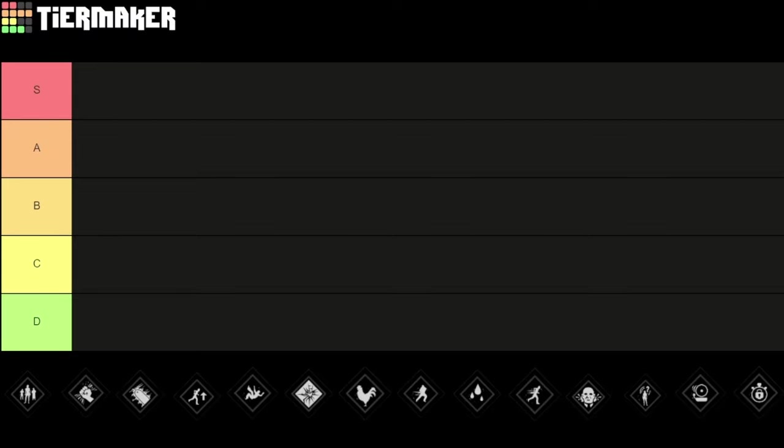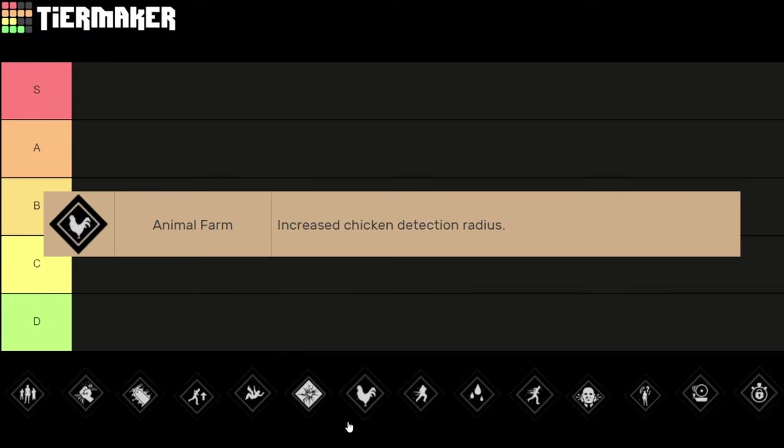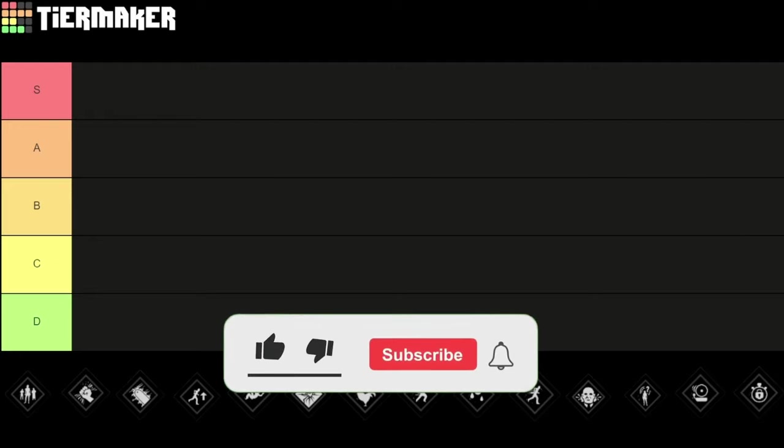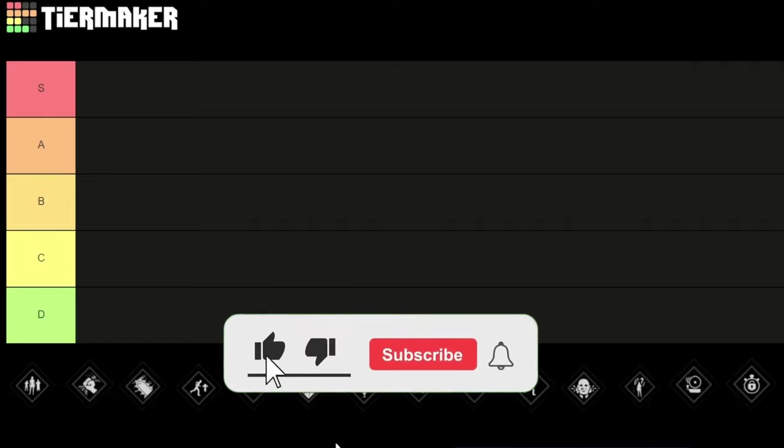Alright we're gonna start by talking about the elephant in the room, the perk Animal Farm with the chicken. This increases the chicken detection radius. This is definitely the worst grandpa perk in my opinion. I have not used it at all and I have not seen anyone use it.